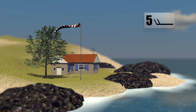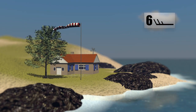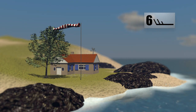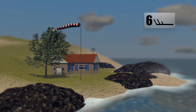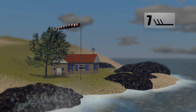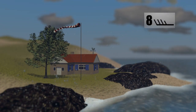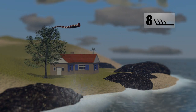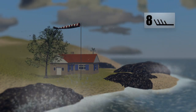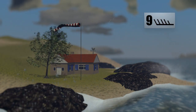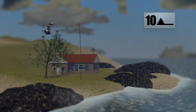On land, trees begin to sway. At force 6, the whistling of the wind can be audible. When it reaches force 8, small branches break off trees and waves on the ocean start to break.